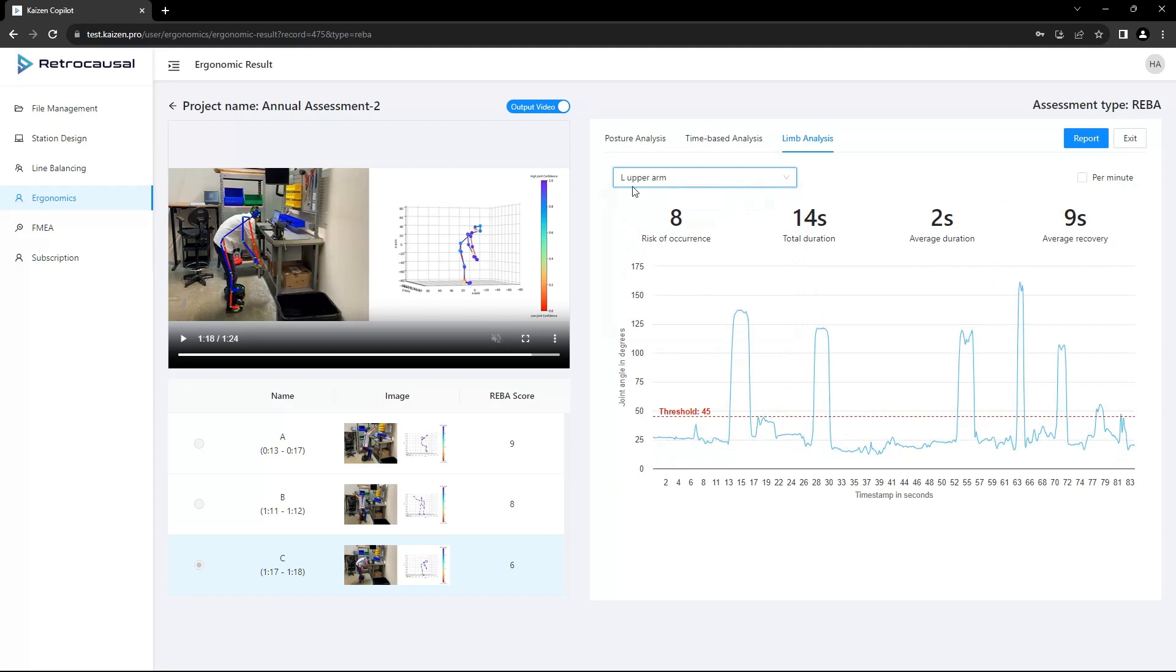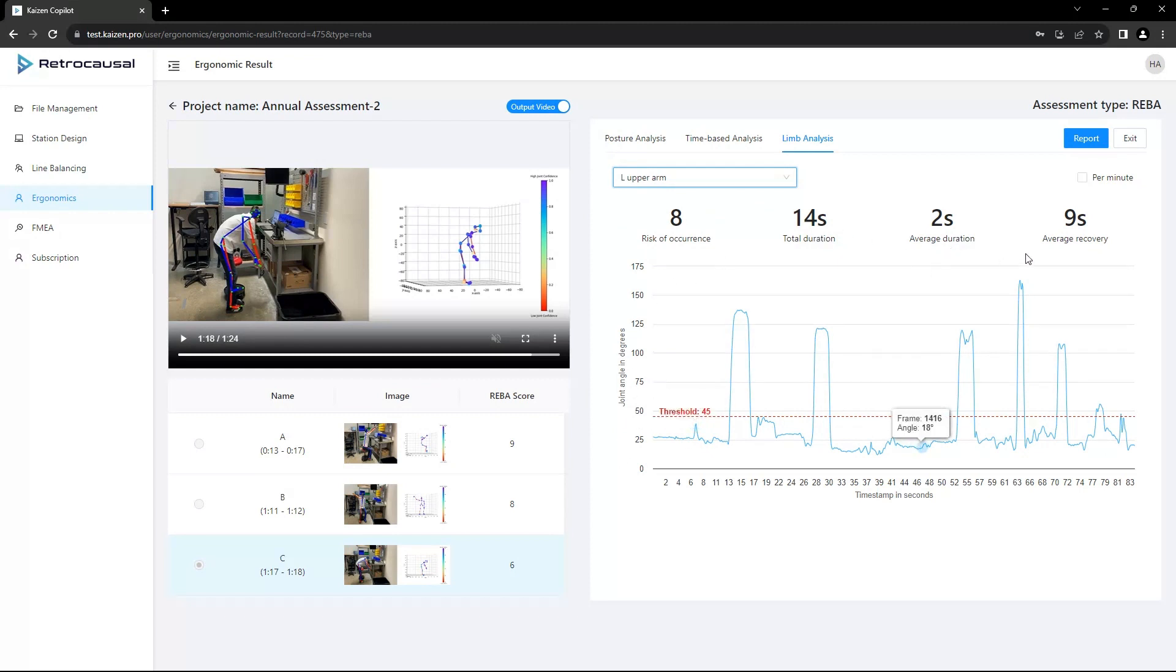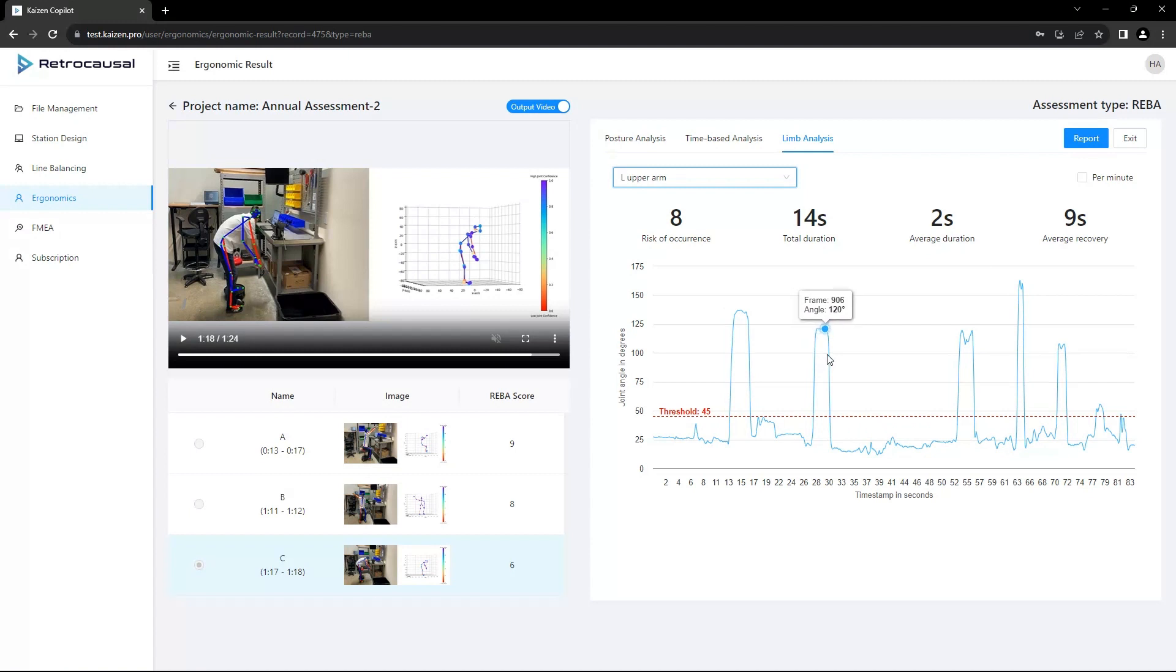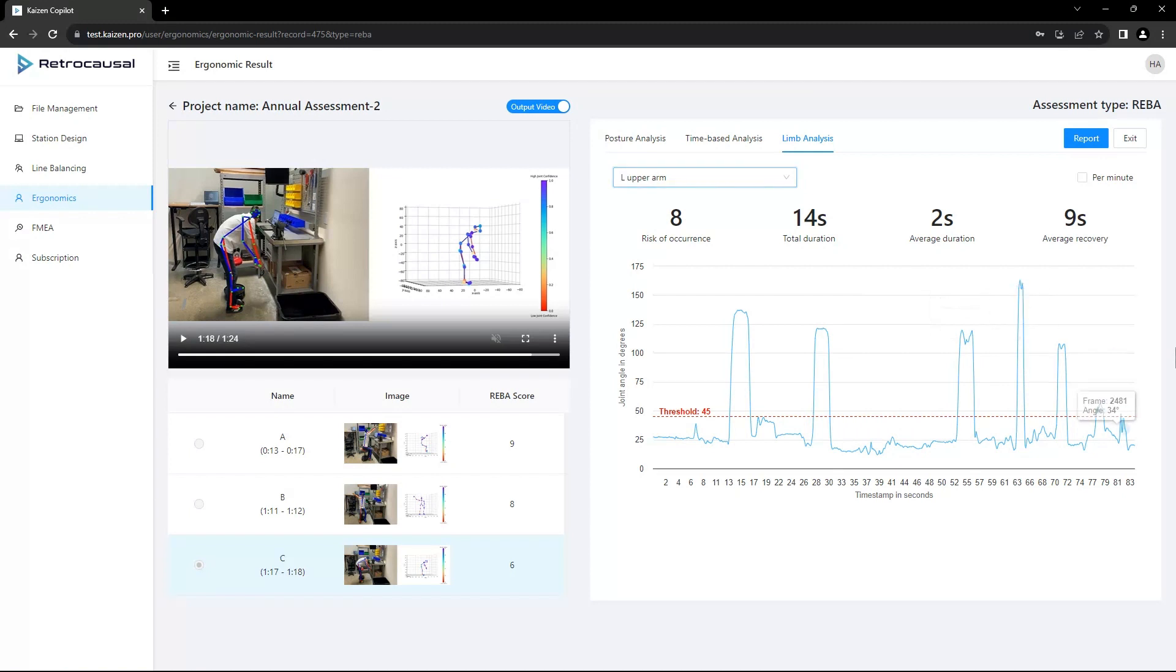In limb analysis, we display angles of each limb over time against REBA guideline thresholds throughout the entire cycle. We calculate the total duration and the average length of risky intervals. The average recovery time measures the duration between two risk events, enabling users to schedule proper rest intervals between cycle steps.